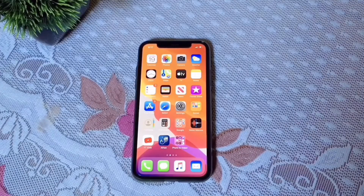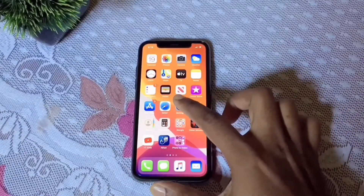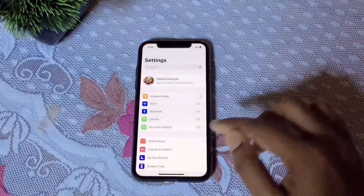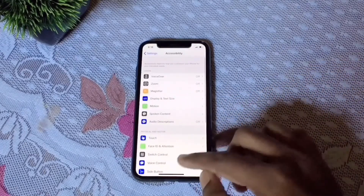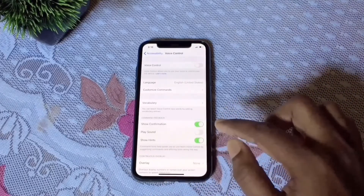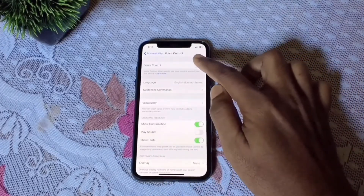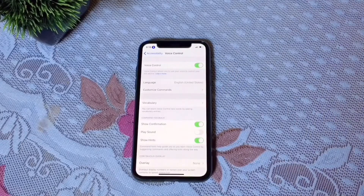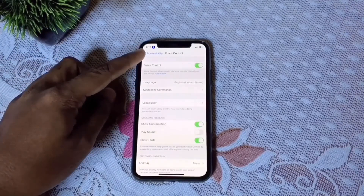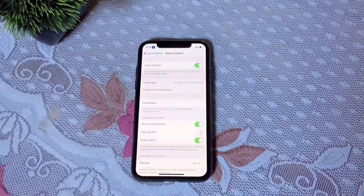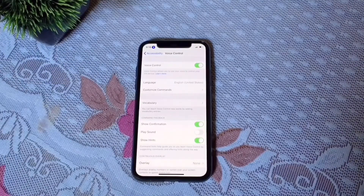To control your phone with your voice, you need to activate voice control. Go to Settings, then Accessibility, then Voice Control to activate it. You don't need Wi-Fi or cellular data — it works in any situation. After activation, you'll see a blue microphone symbol in the top left corner of your phone.